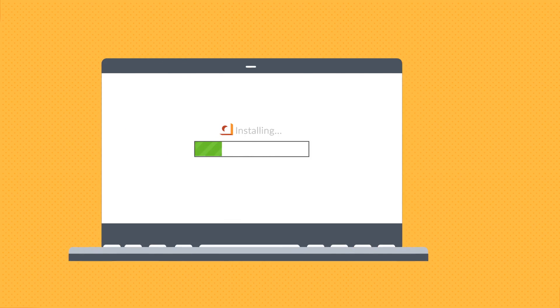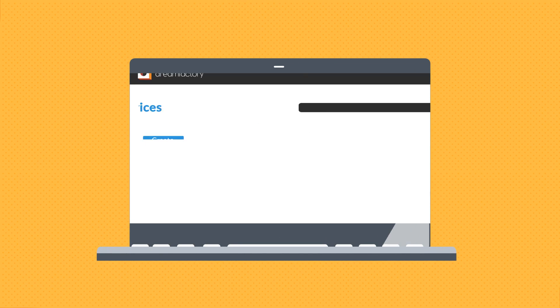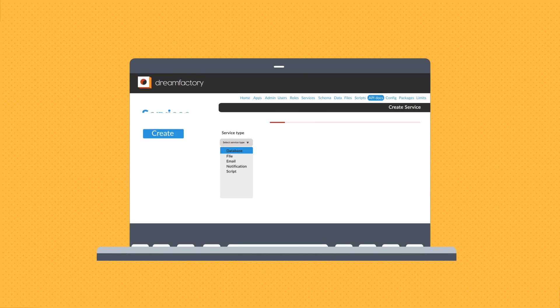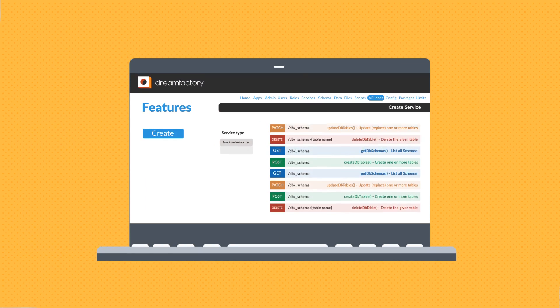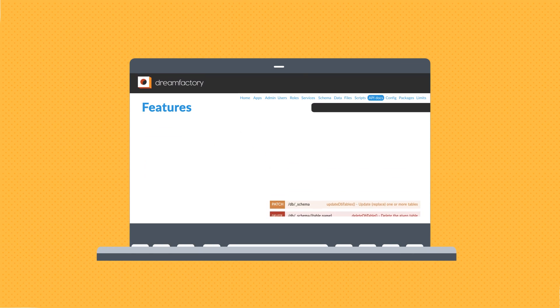Setup is easy. After you install DreamFactory, simply connect your database and the software will automatically create a comprehensive API for you.